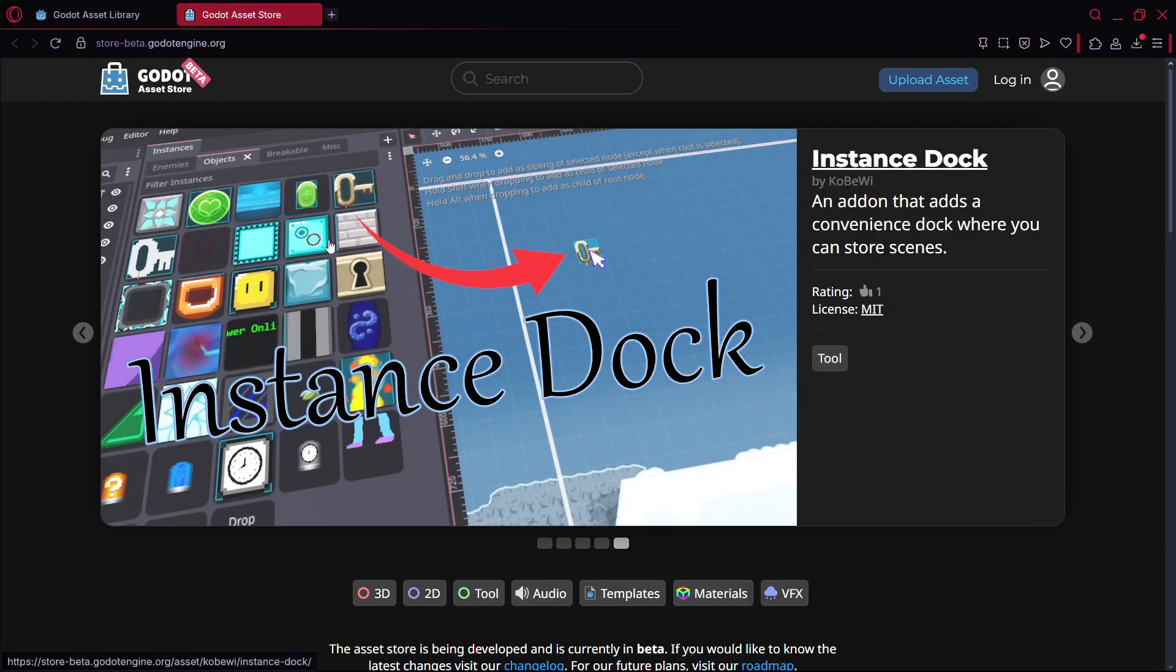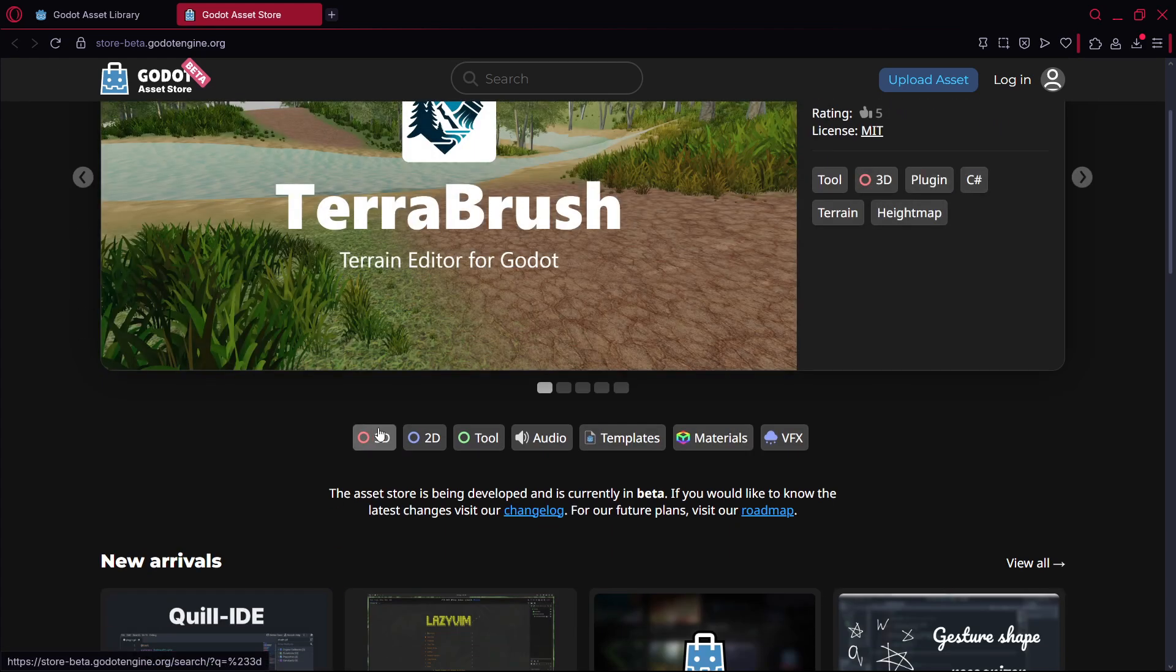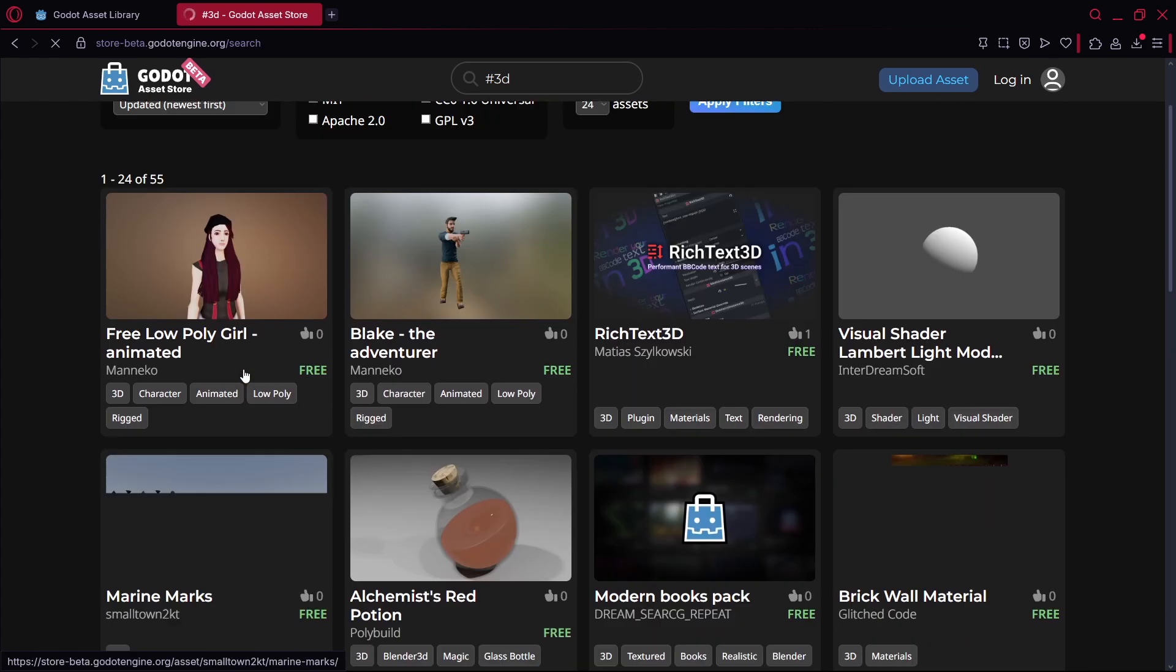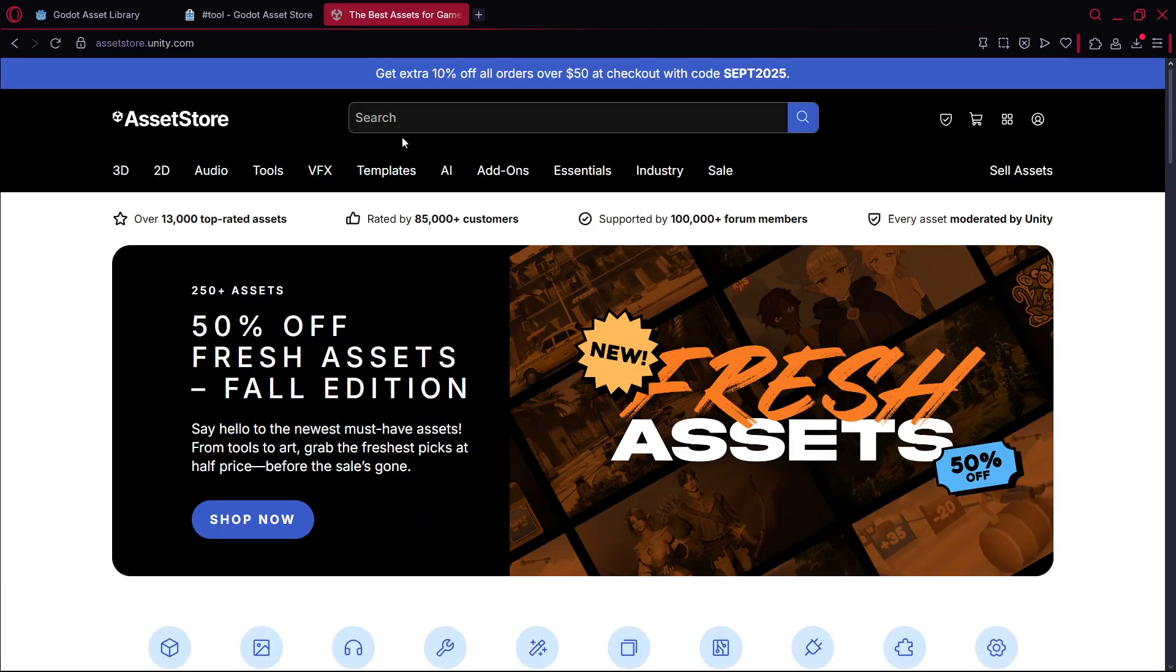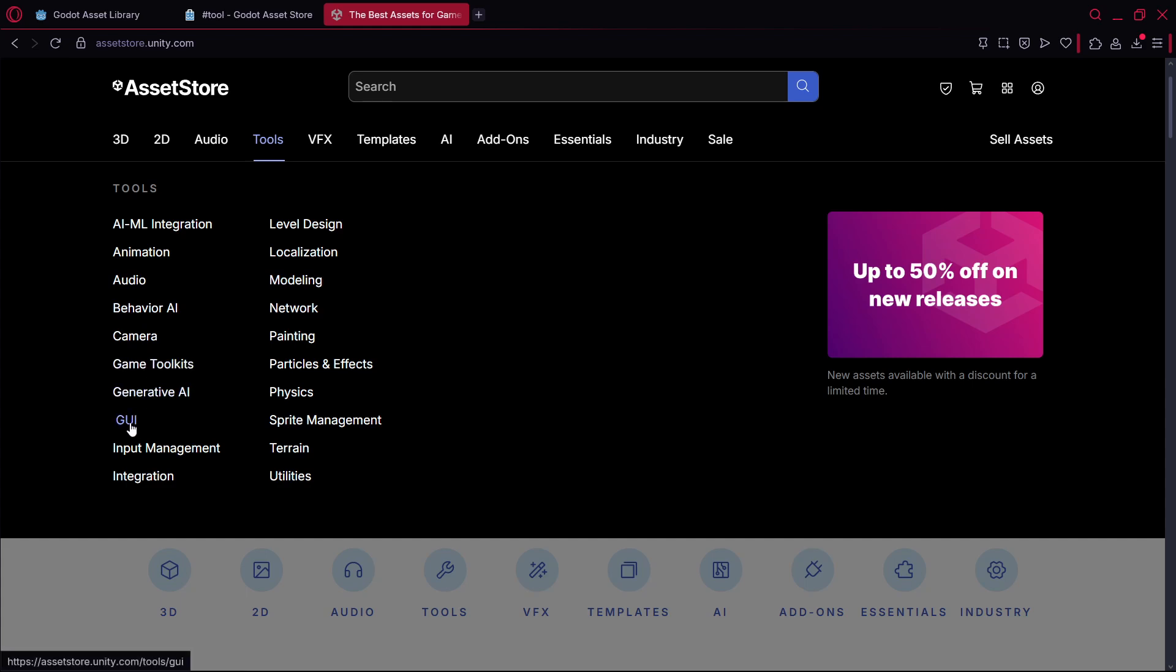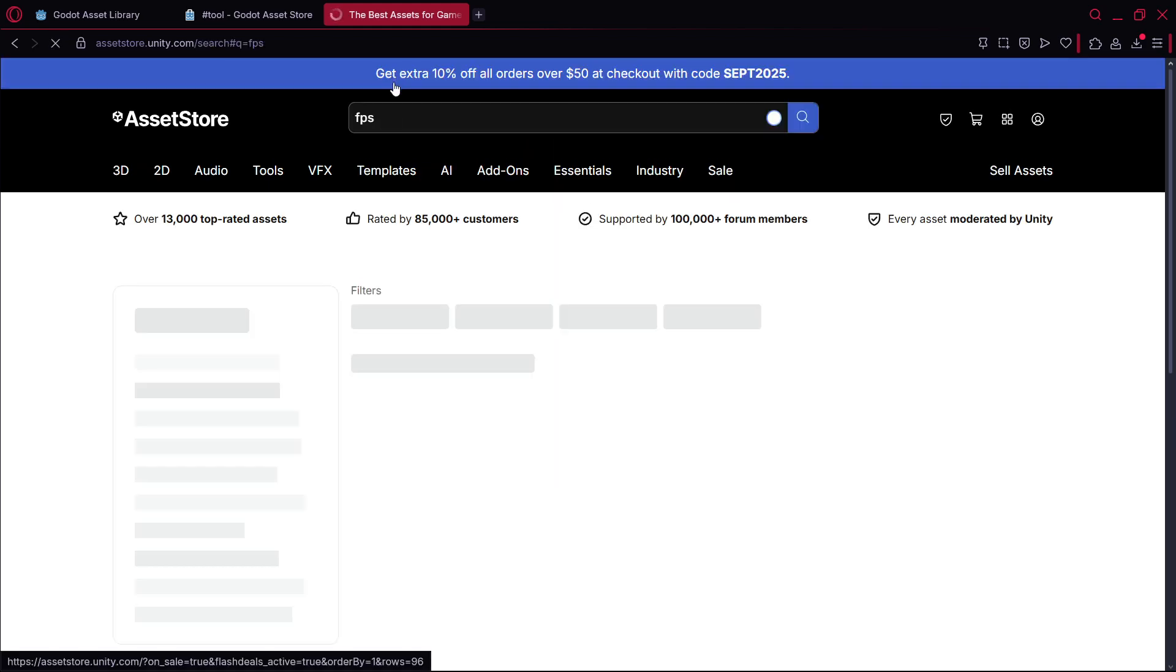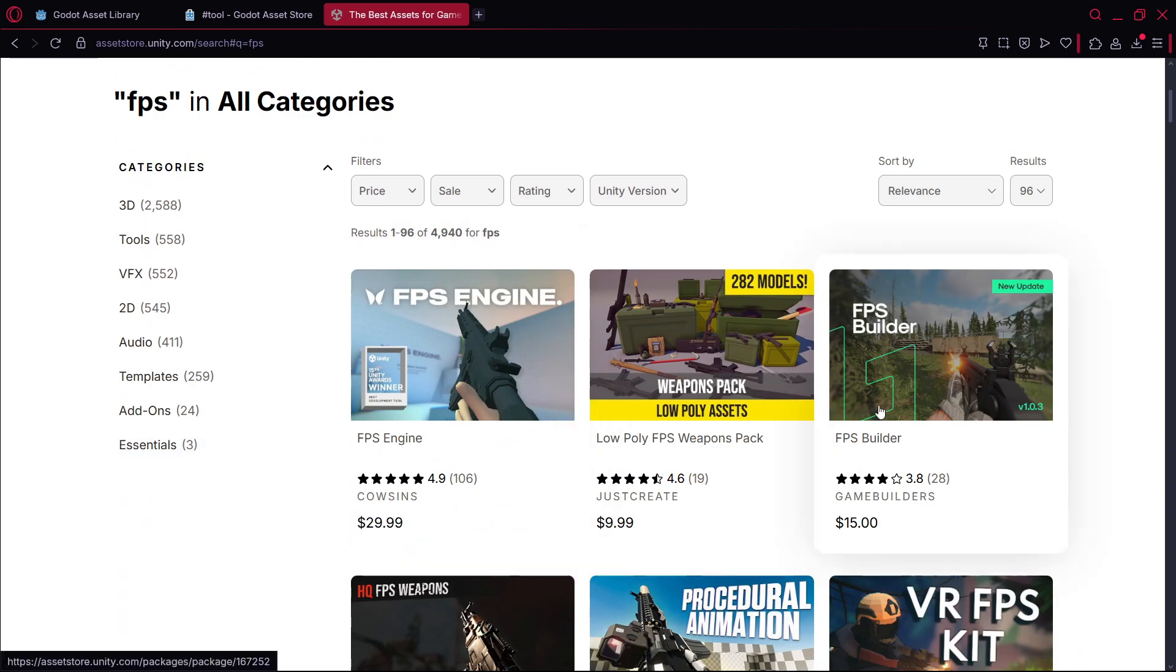And something else to add to this: right now Godot has a library, it's a little empty, but they are building a new asset store. You can see with a way better UI, with 3D tools, 2D tools, audio tools, even assets, basically models. And this could basically soon become, for example, something like the Unity Asset Store, which is one of the best stores where you can find literally anything. If you go to tools, take a look at all the tools that you can find: animation, audio, behavior AI, camera, game tools, generative AI, input management, integration, level design, localization, modeling, network, painting, everything.